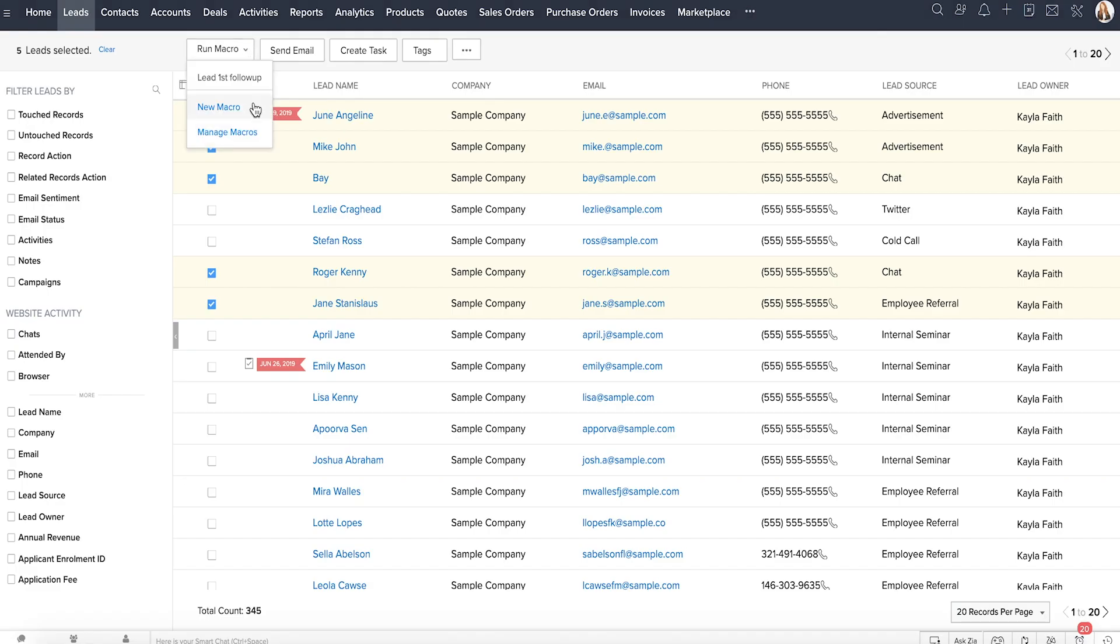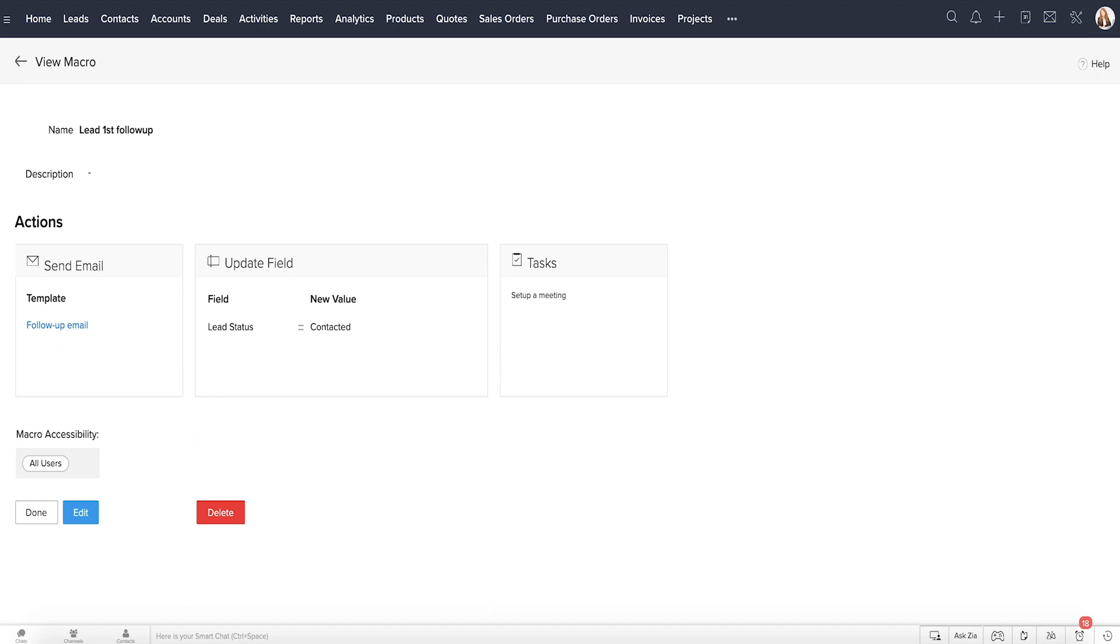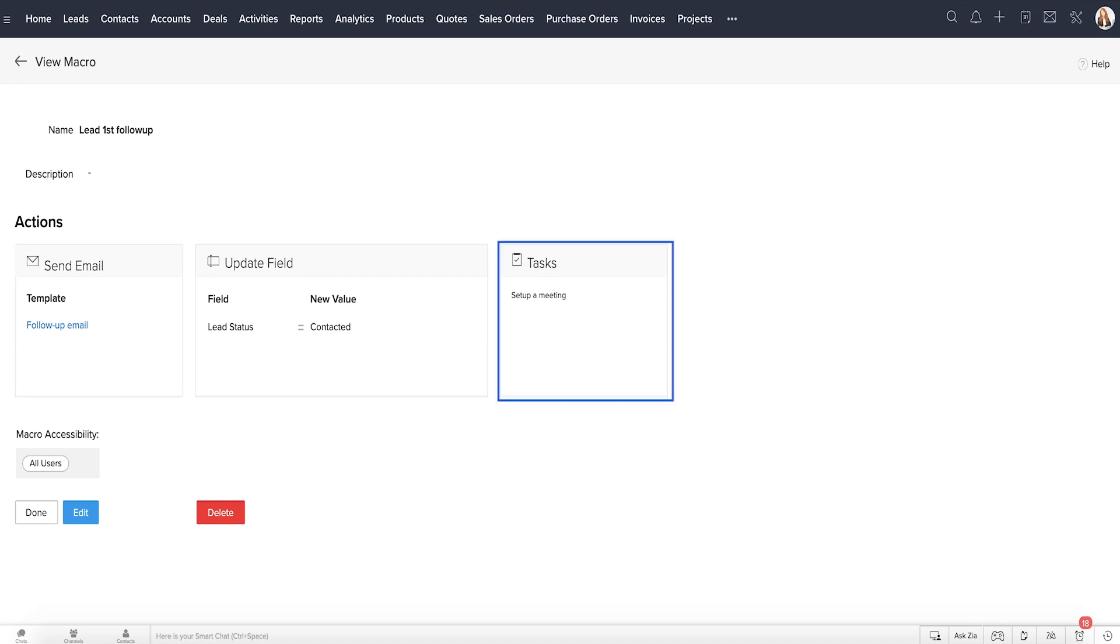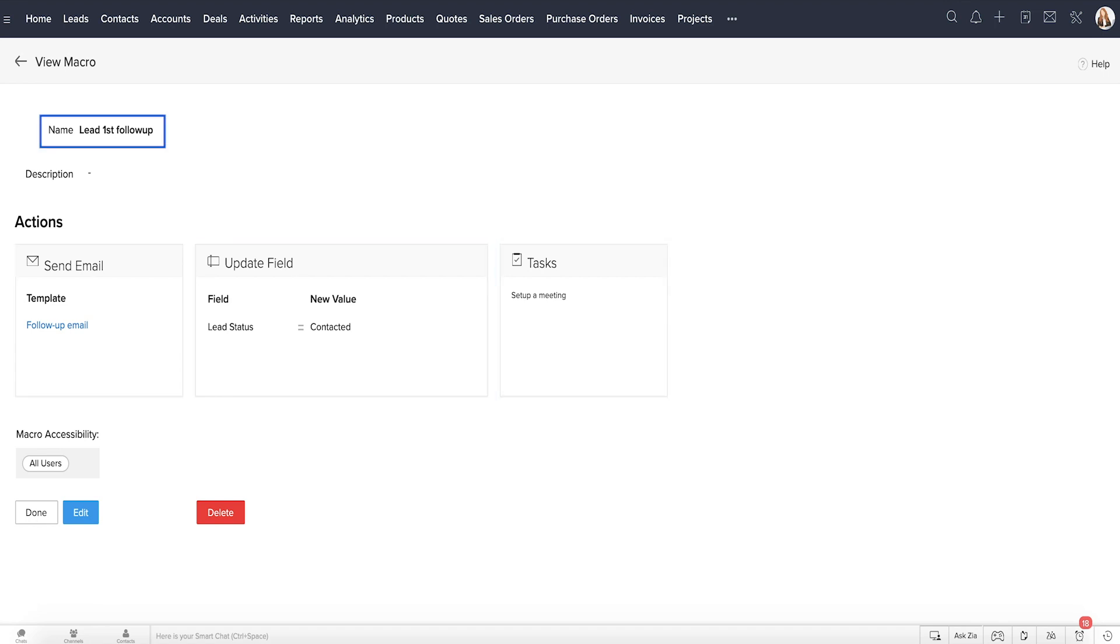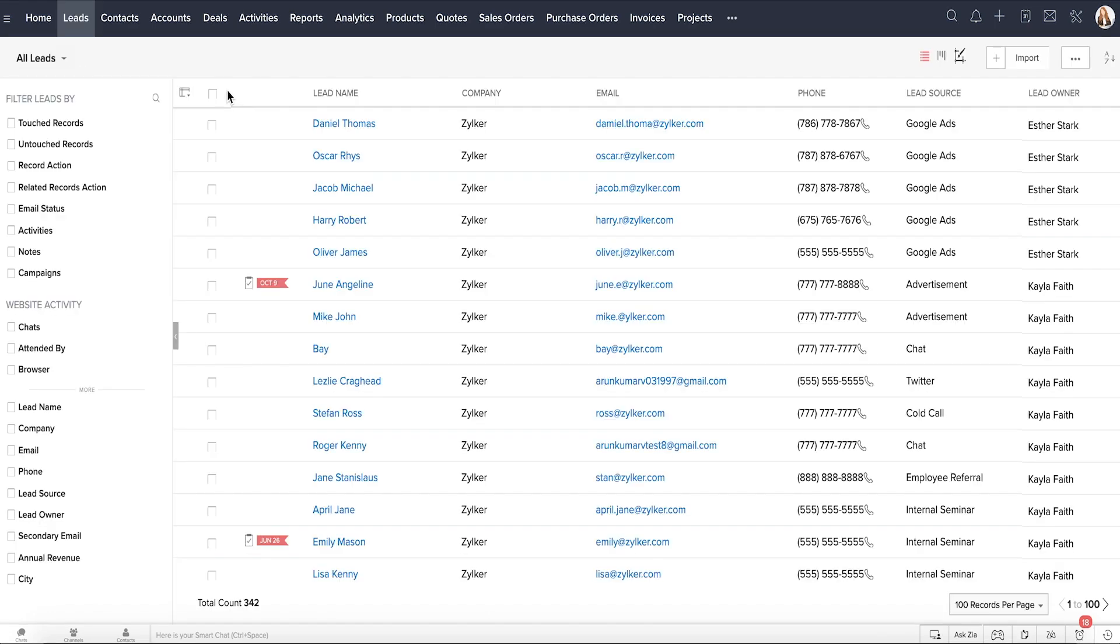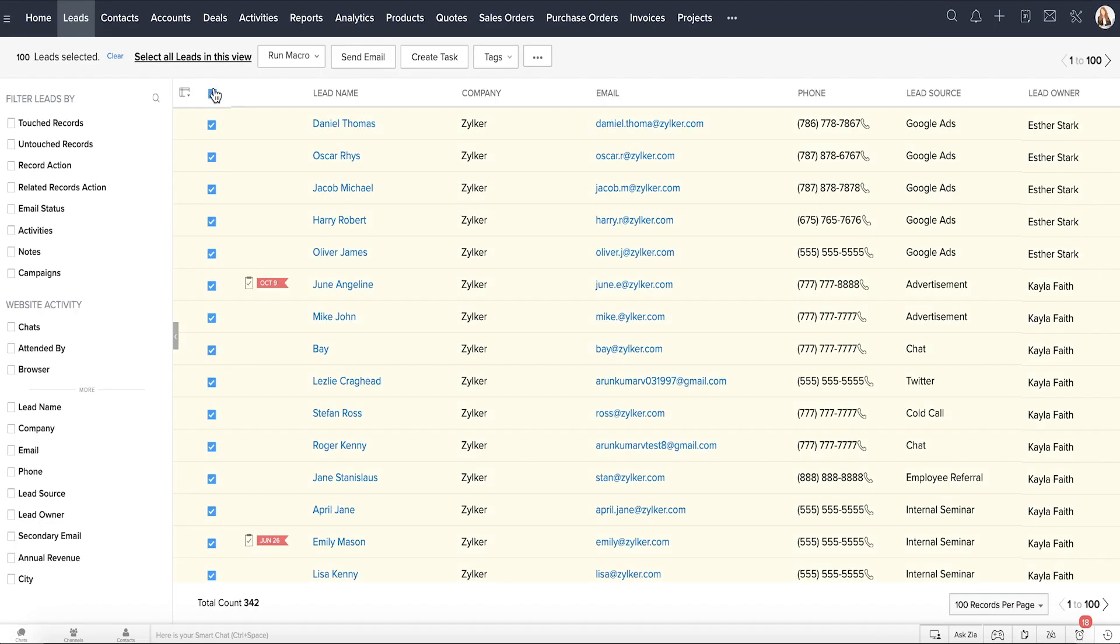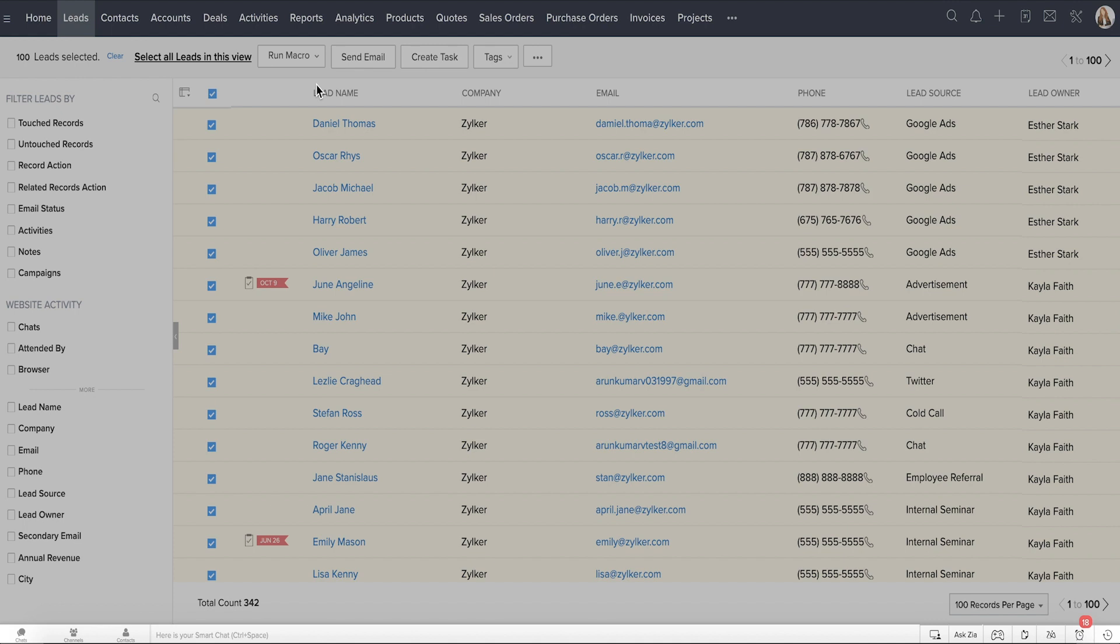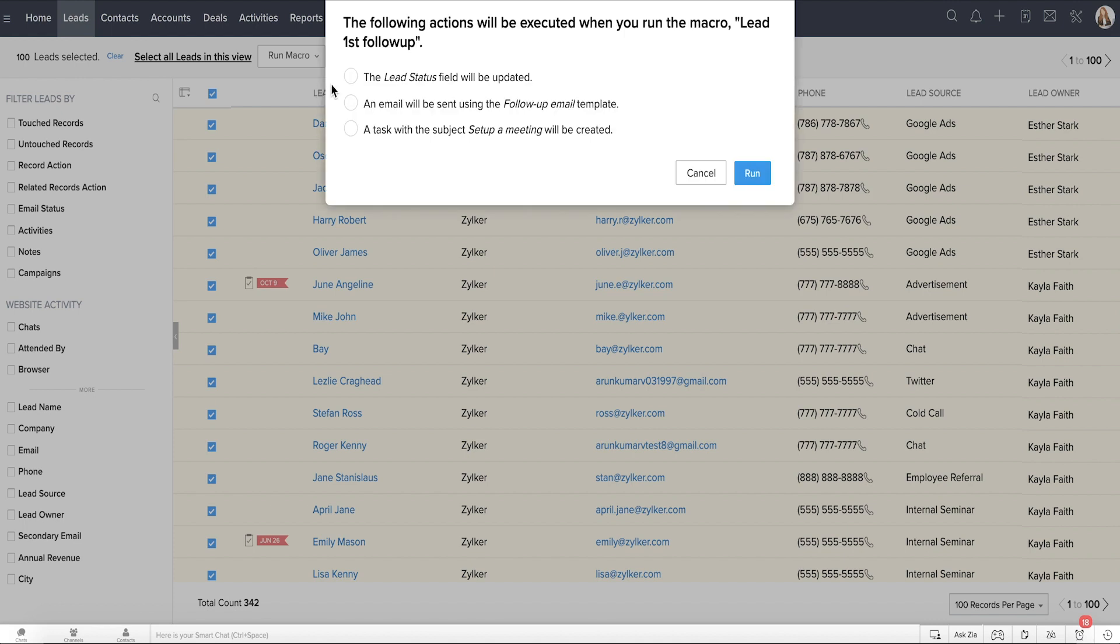So, instead, you can create a macro with a set of routine actions. For example, a macro could include one email plus one task plus one field update, and you can call it Lead First Follow-up. All you have to do is to select a bunch of leads and apply this macro on all of them. Then, in one shot, the same email, task, and field update will be executed for all of the selected leads.